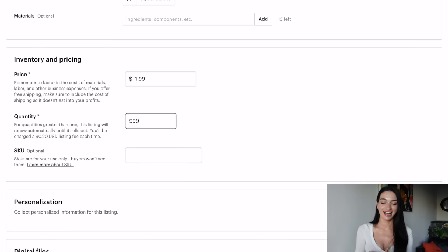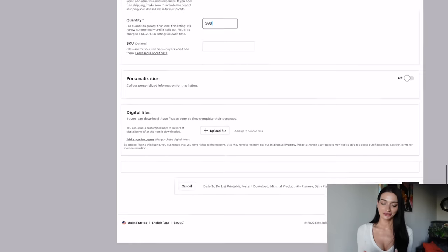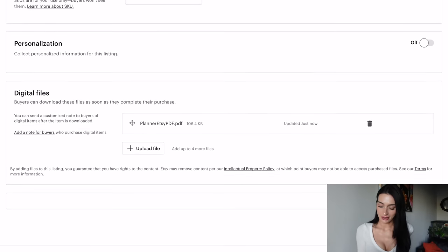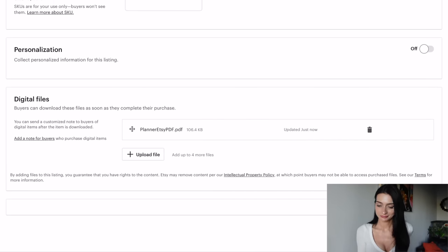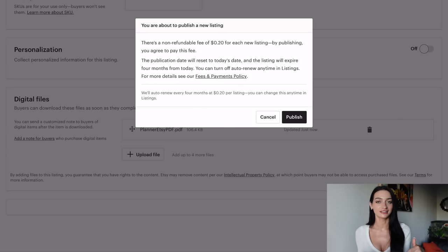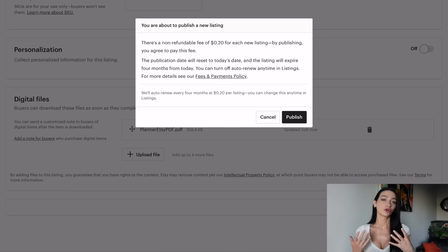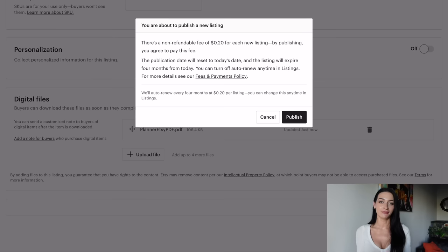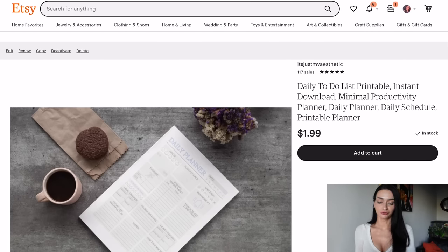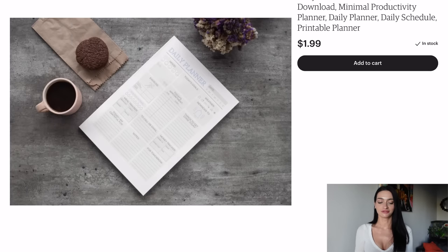For quantity I'll set 999 since Etsy doesn't allow 1,000. Then I'm going to upload my file — make sure you actually upload the file to the listing or it won't let you continue. Once that's done, hit Publish. Publishing a listing on Etsy costs 20 cents — it's not free, and it can add up. If you click the link in my description to sign up for Etsy, you'll get 30 free listings, so go ahead and do that.